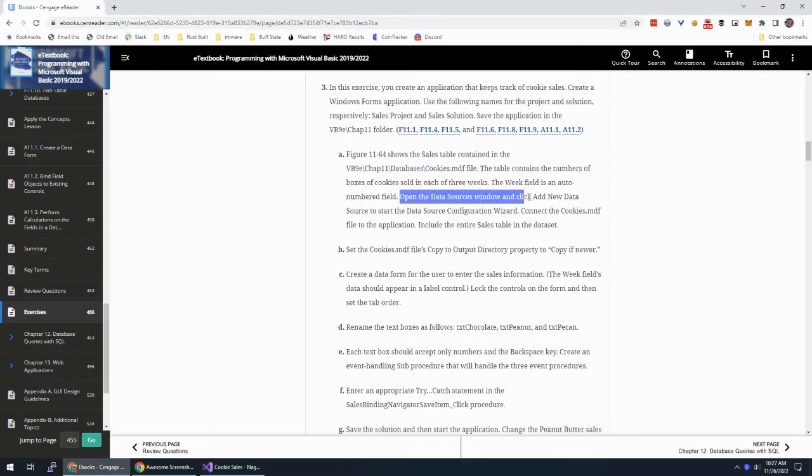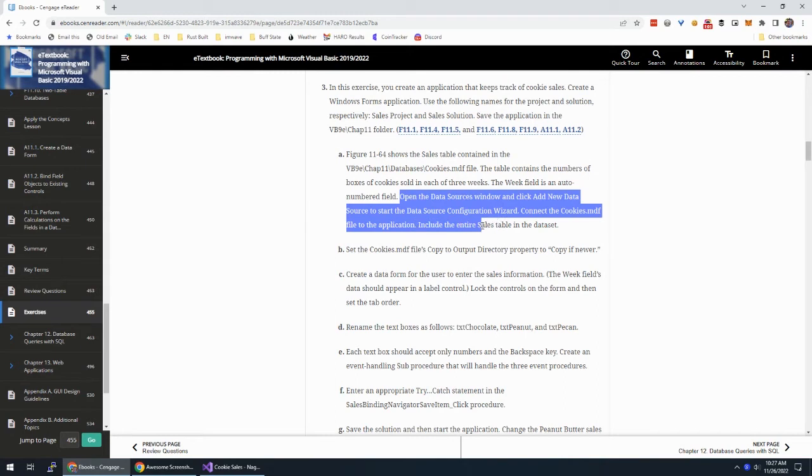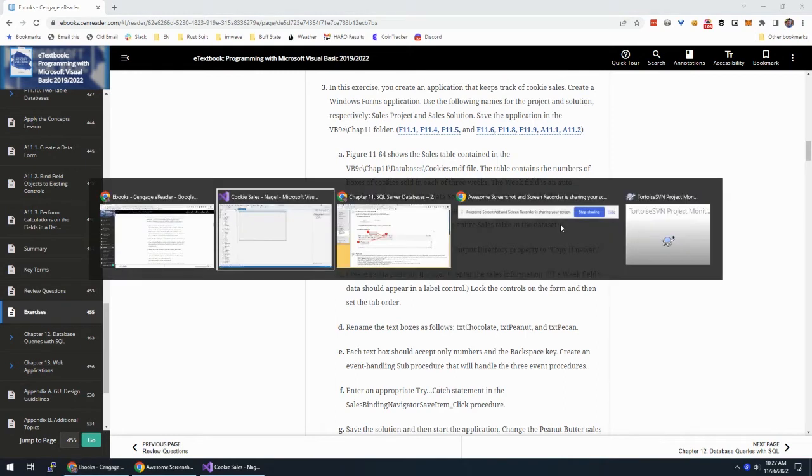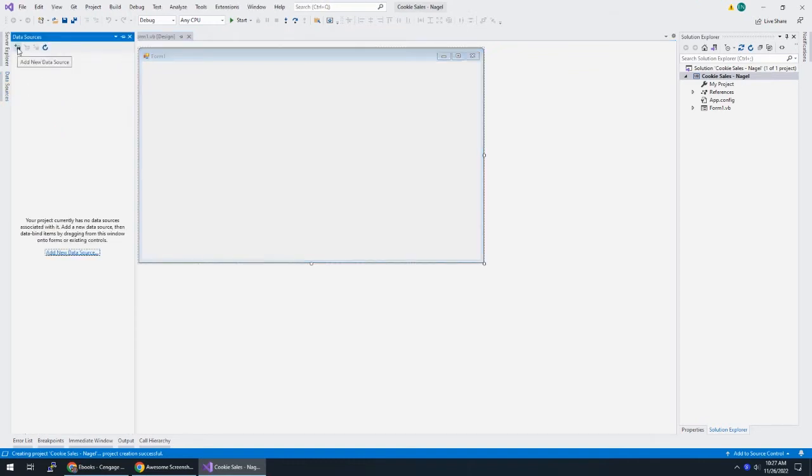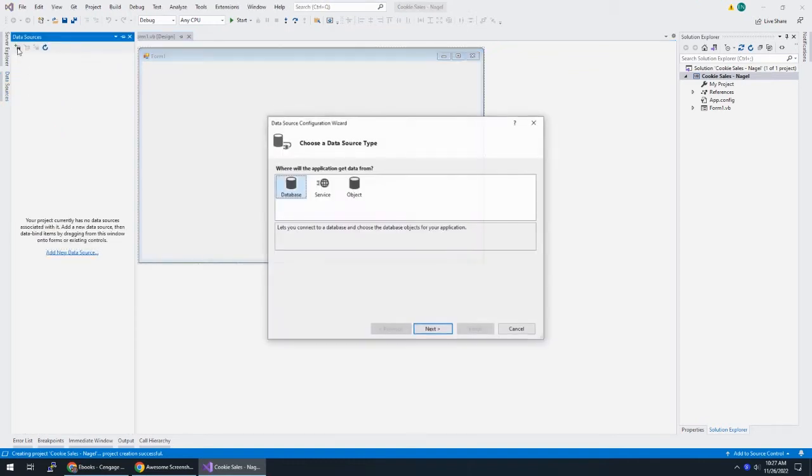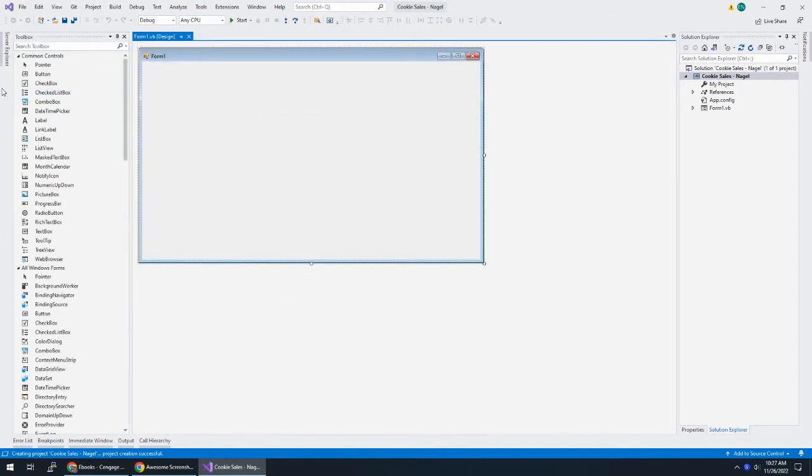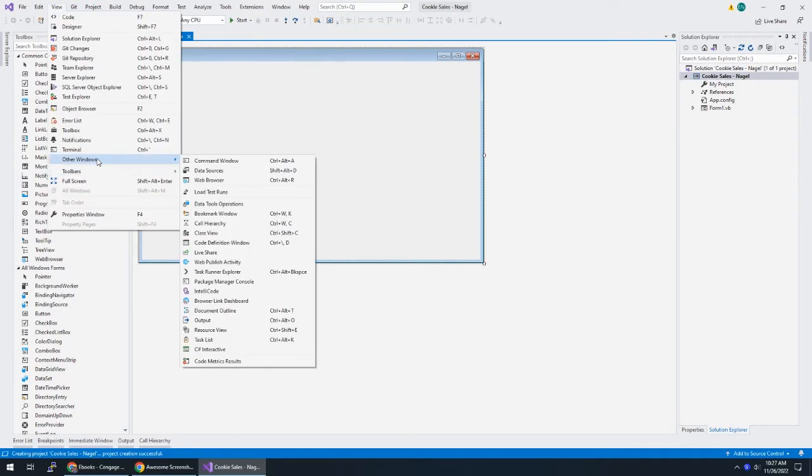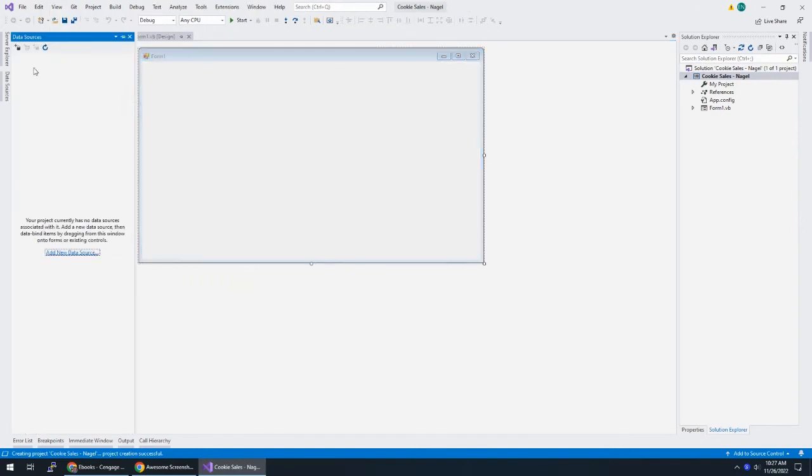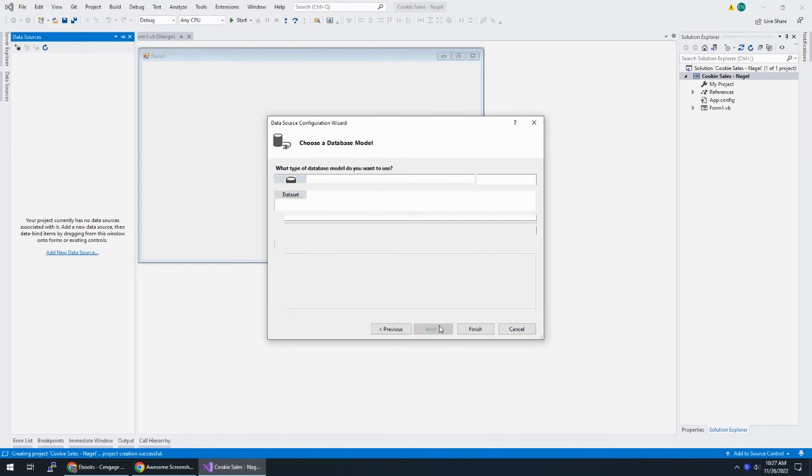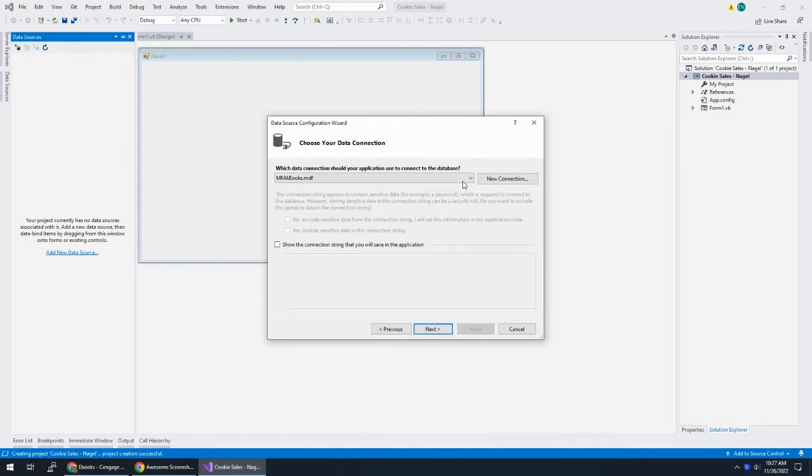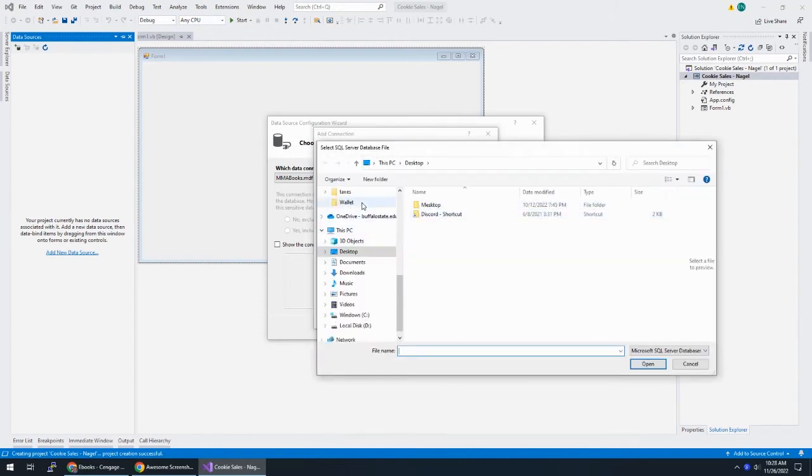Let's see. Open the Data Sources window and click Add New Data Source to start the Data Source Configuration Wizard. Connect cookies.mdf to the application. Include the entire sales table in the data set. So for data sources, I'm going to add a new data source, and if you don't have the Data Sources window, you can go to View, Other Windows, Data Sources, or Shift-Alt-D to get that to pop up. Add a data source. This is a database that we're adding. I'm adding the data set. I need a new connection. I'm going to hit Browse to find this thing.